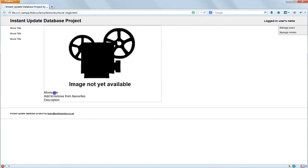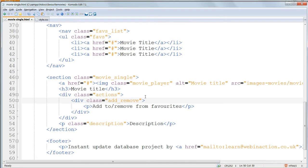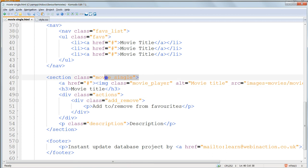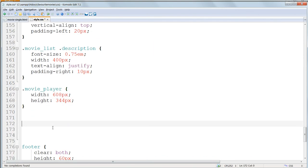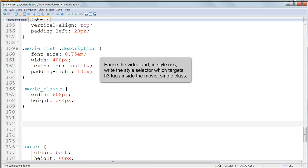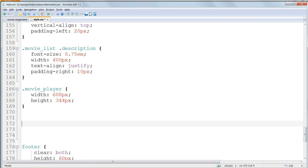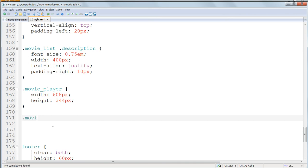Next we want to target the movie title. Here it is in the HTML inside h3 tags, which in turn are inside the movie single class. This time we need to be specific and target h3 only in this particular environment, inside the movie single area. So how do you target that in the CSS? So as we want to target h3 tags only when they occur inside the movie single class, this time we do need a parent-child selector. And the answer is .movie single, space h3.